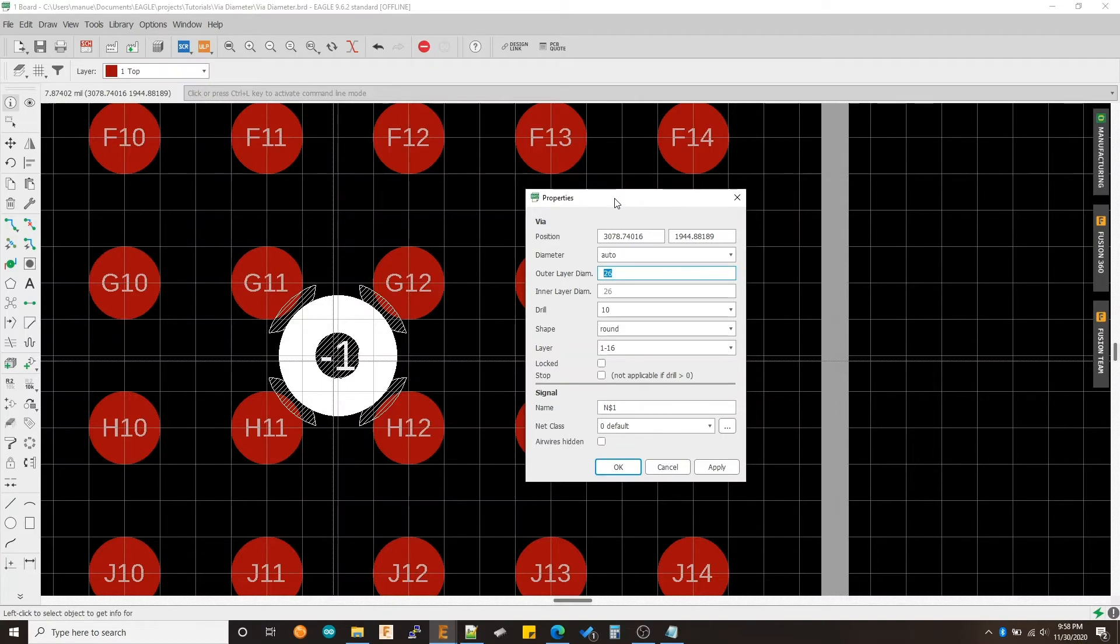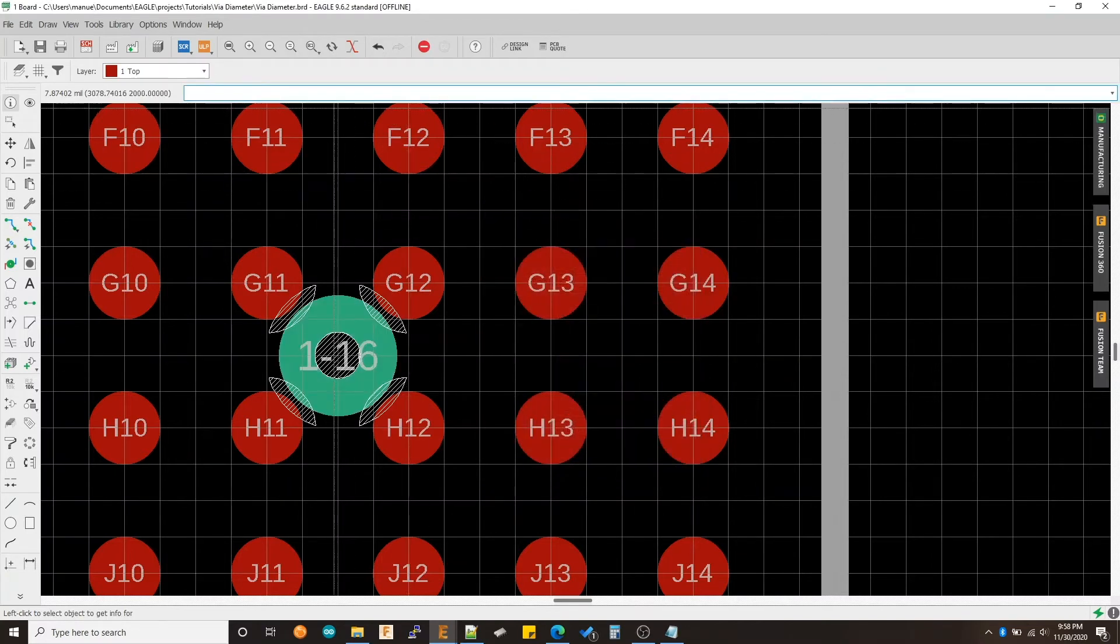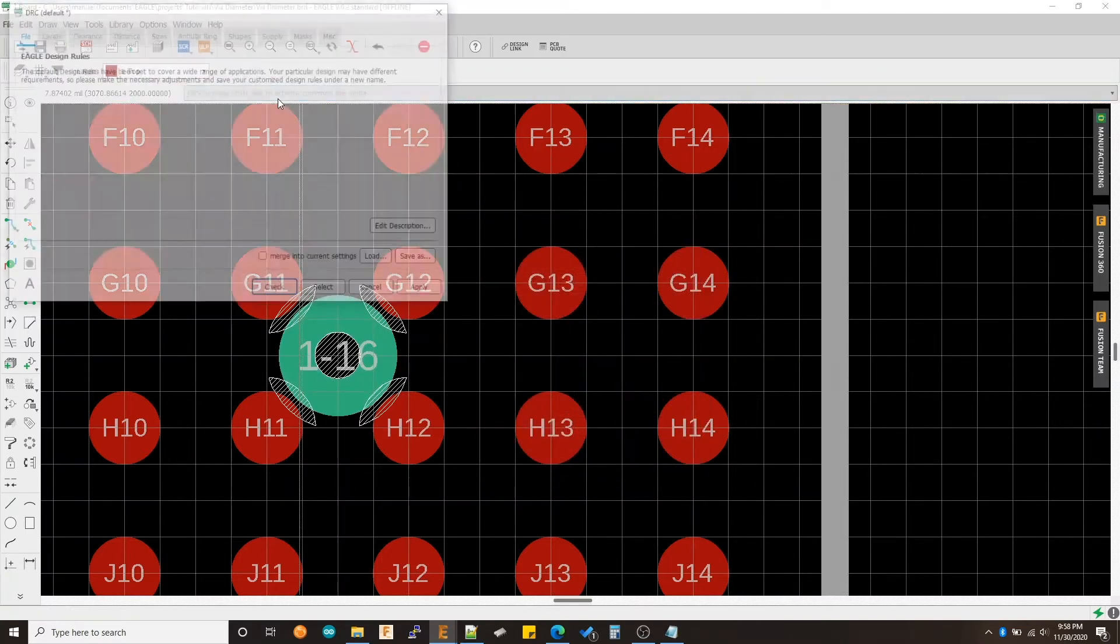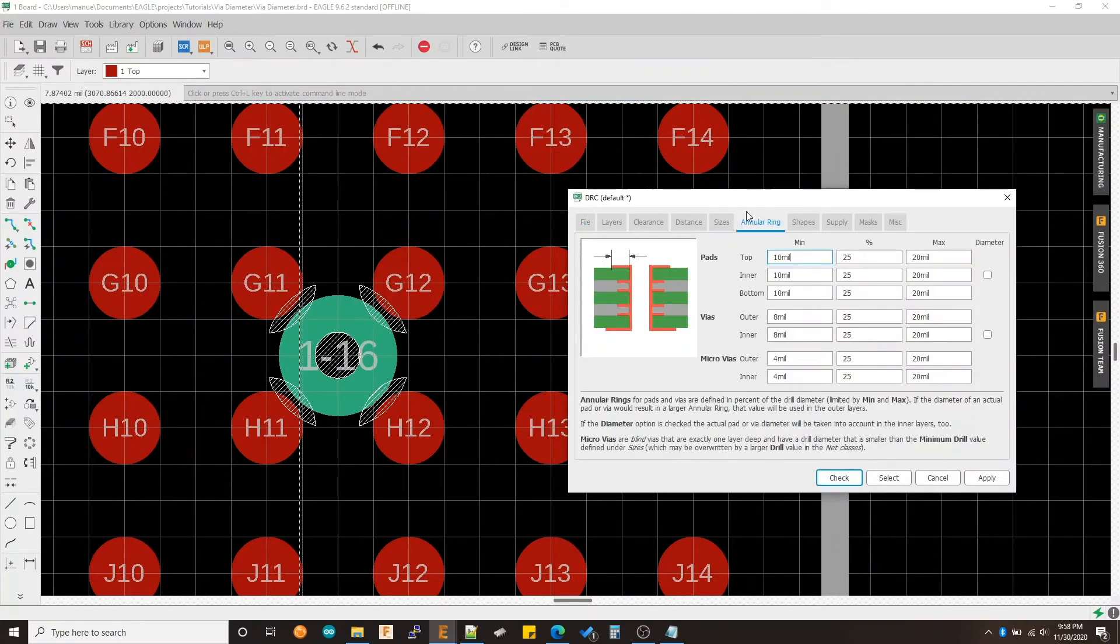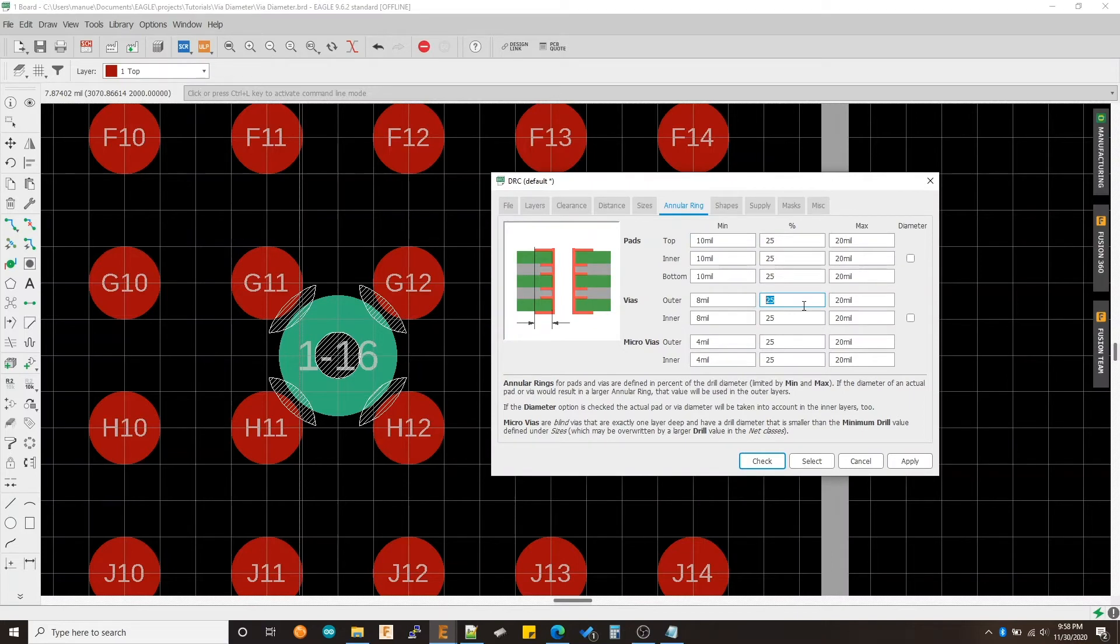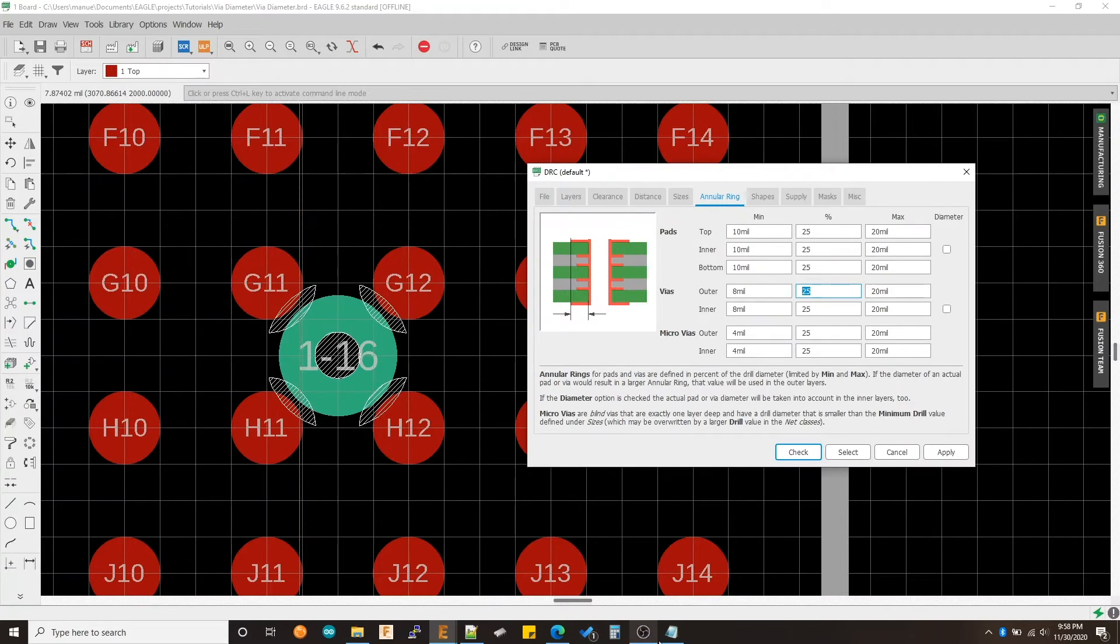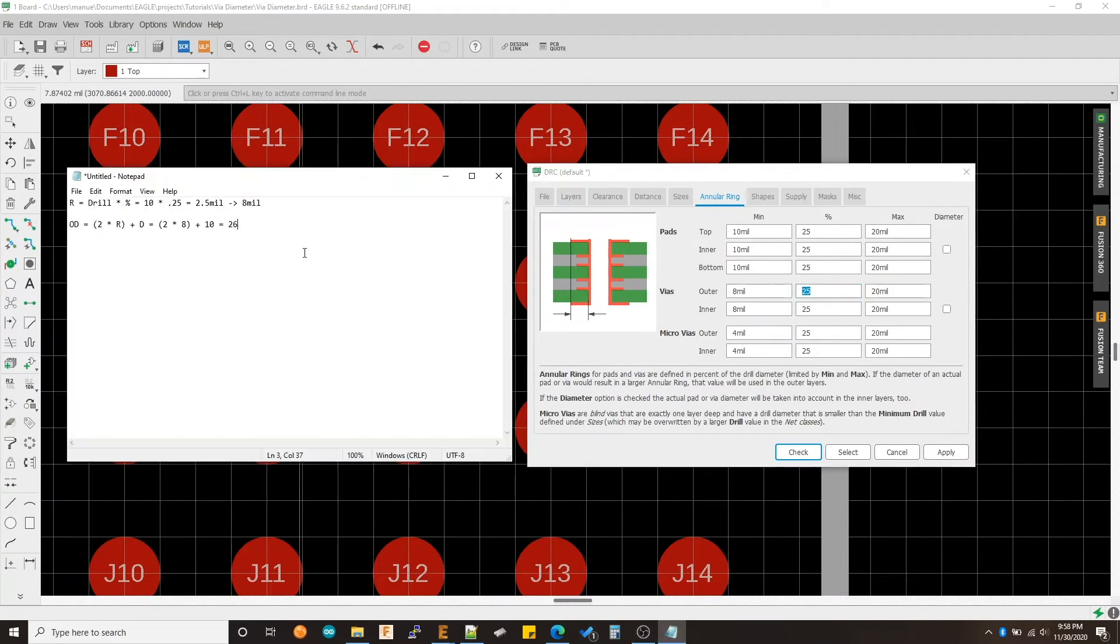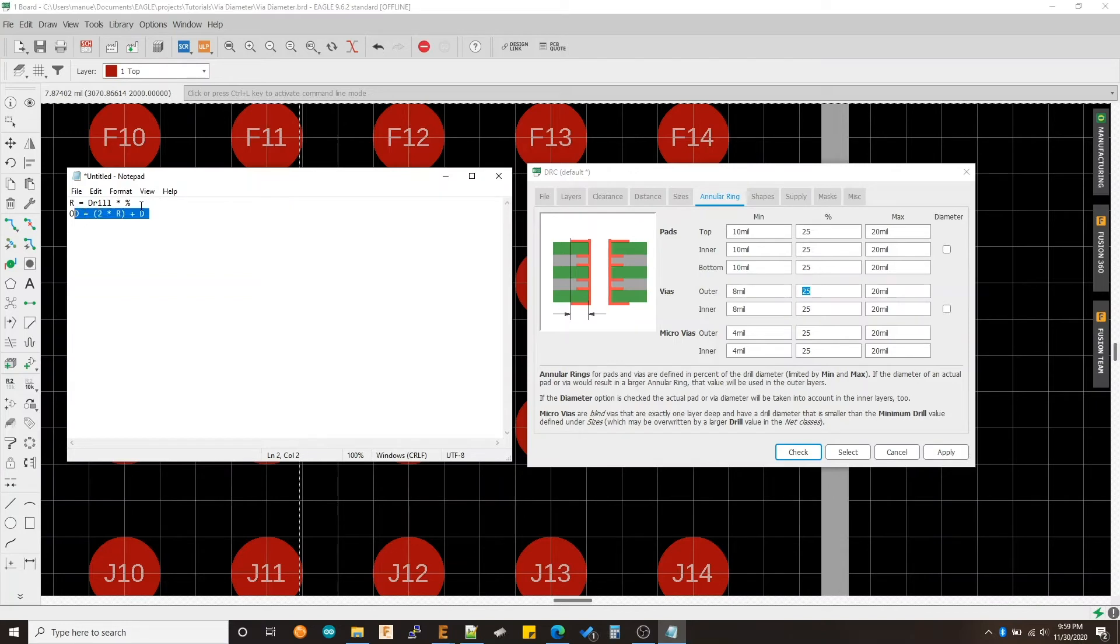How do we make it any size we want, right? We saw that it needs to be 19. How do we make it 19? So we just need to go back to our DRC and we need to change this number, the percentage, that's what's changing the size of my outer diameter. So let me just pull up this notepad again. So one way of doing this, you can take these two equations. Let me just erase this for now.